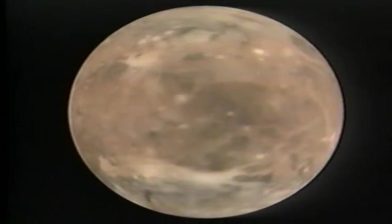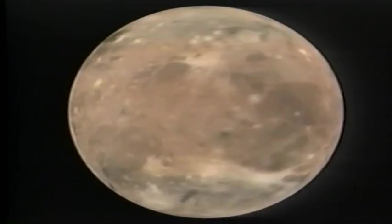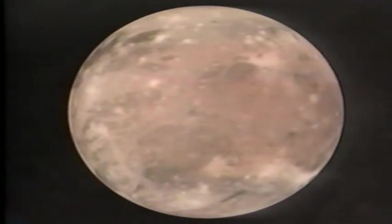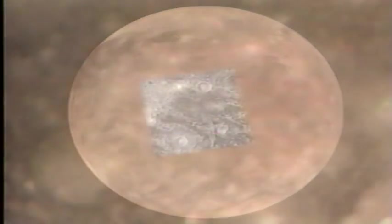Ganymede, the largest moon in the solar system, is also the only one known to have its own magnetic field. It has a metallic core, a soft ice mantle, a thin grooved icy crust, and even a thin atmosphere.